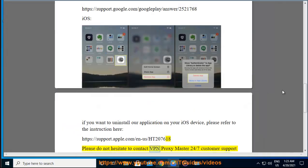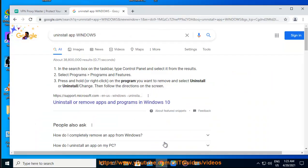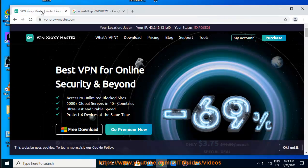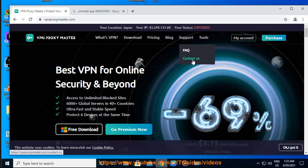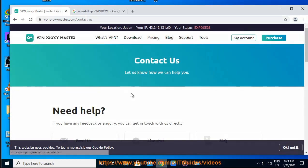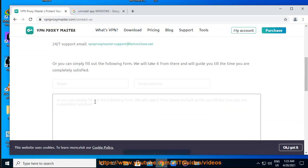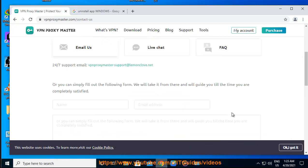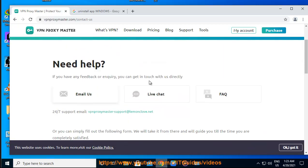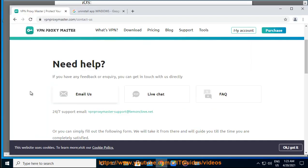Please do not hesitate to contact VPN Proxy Master 24/7 customer support team via live chat or email vpnproxymaster-support@lemonclobe.net should you have any further inquiry. Thank you.